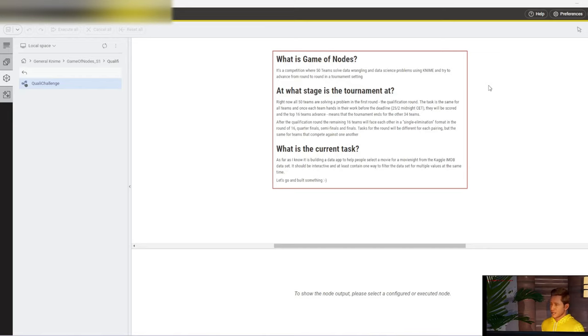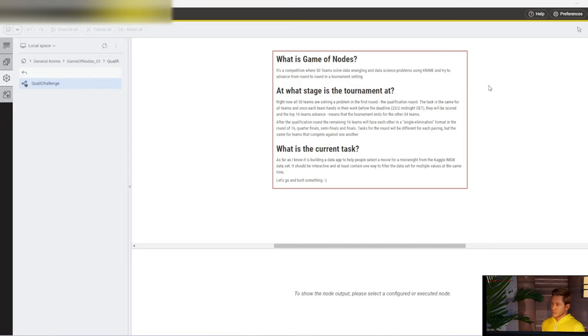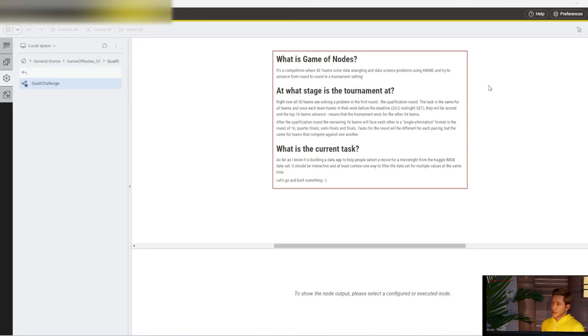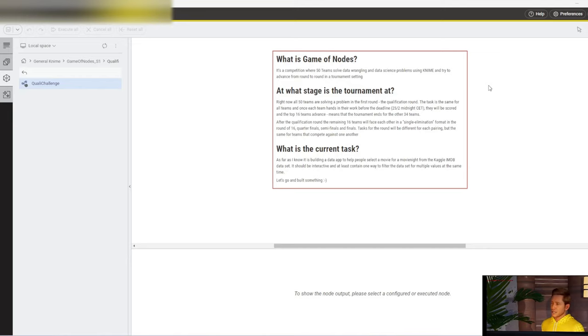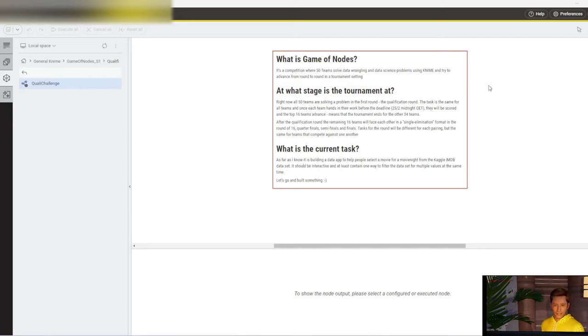The challenges were released Monday last week, and this weekend on the 25th at midnight, the submissions are due. People from KNIME will score these submissions according to criteria I'm not privy to. The best 16 teams will advance, so for the other 34 teams, the tournament ends in the qualification round.